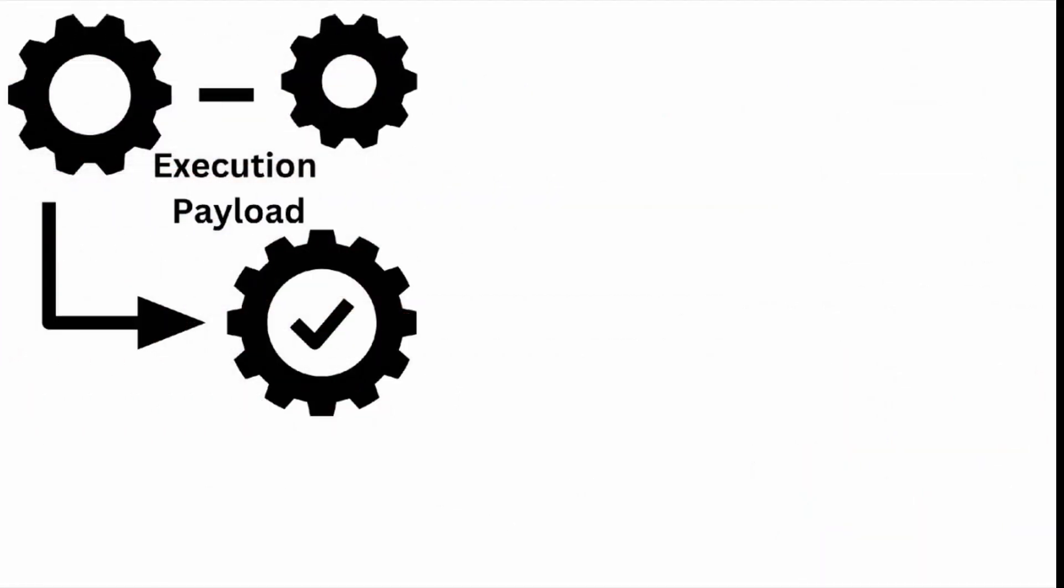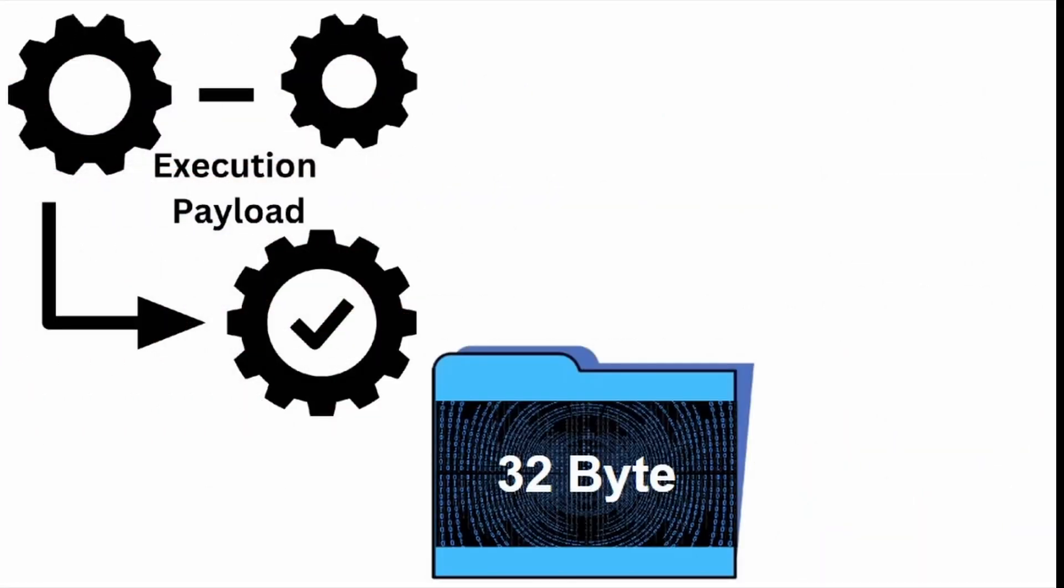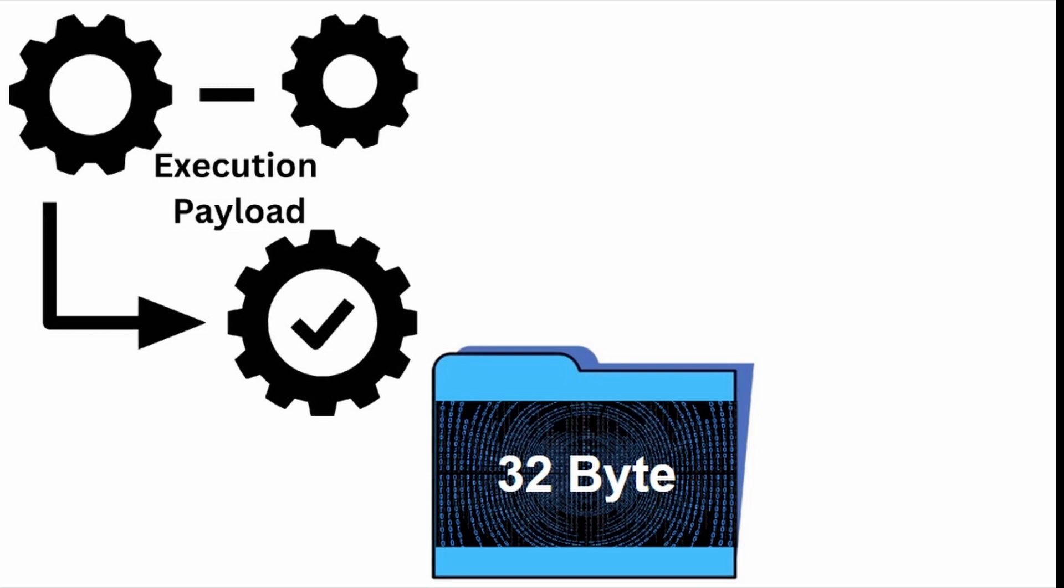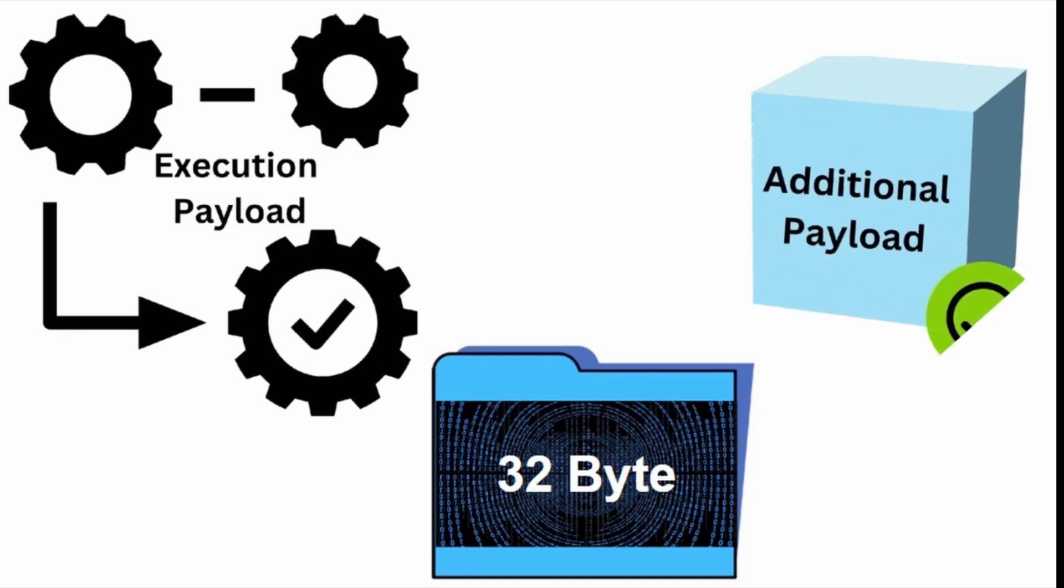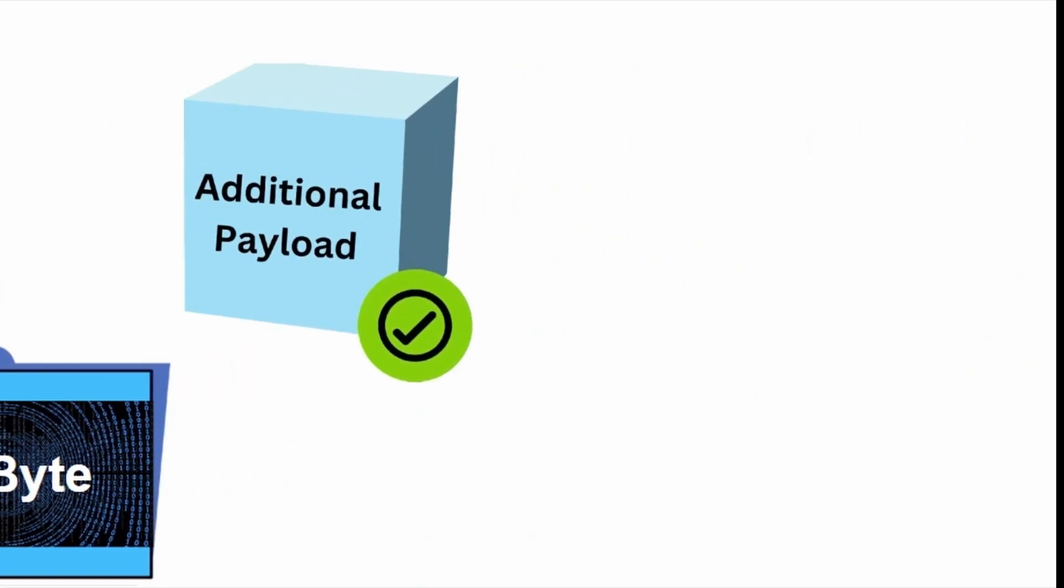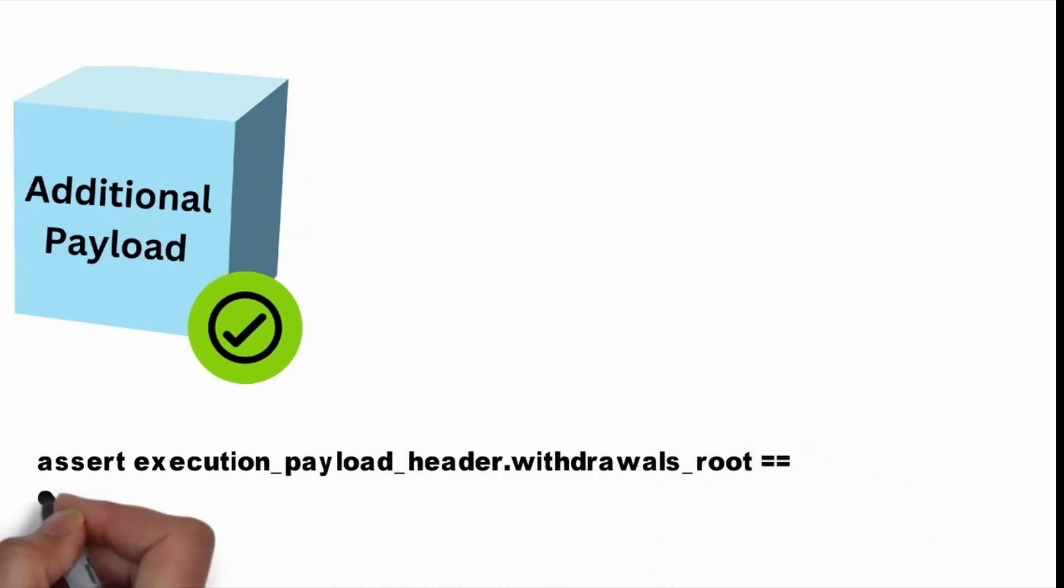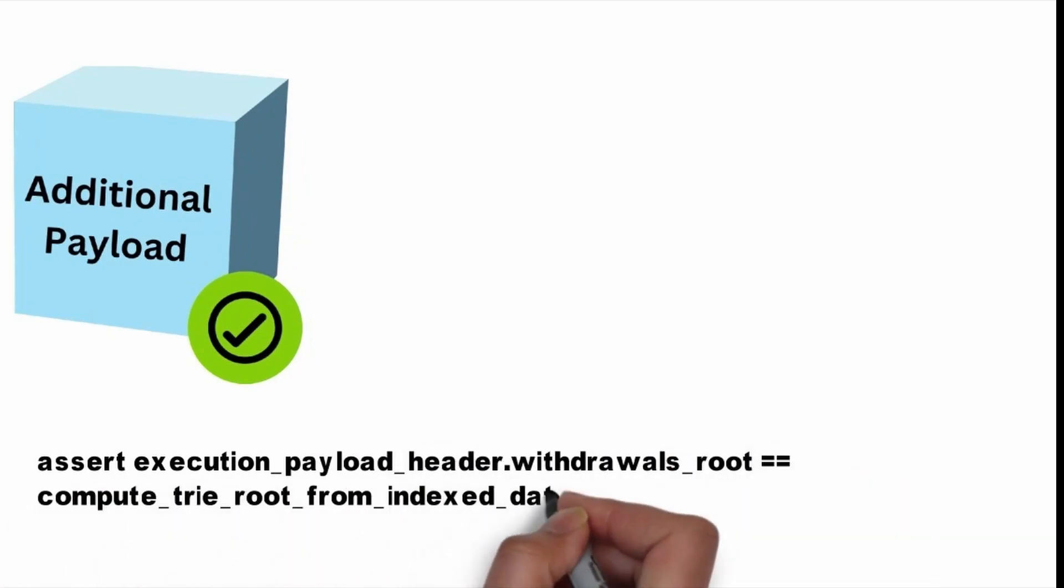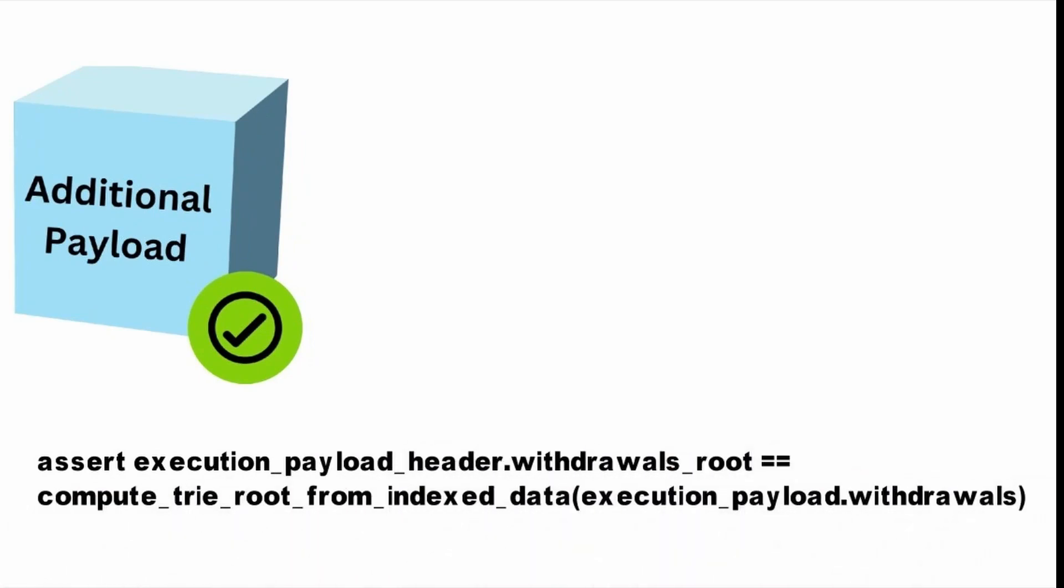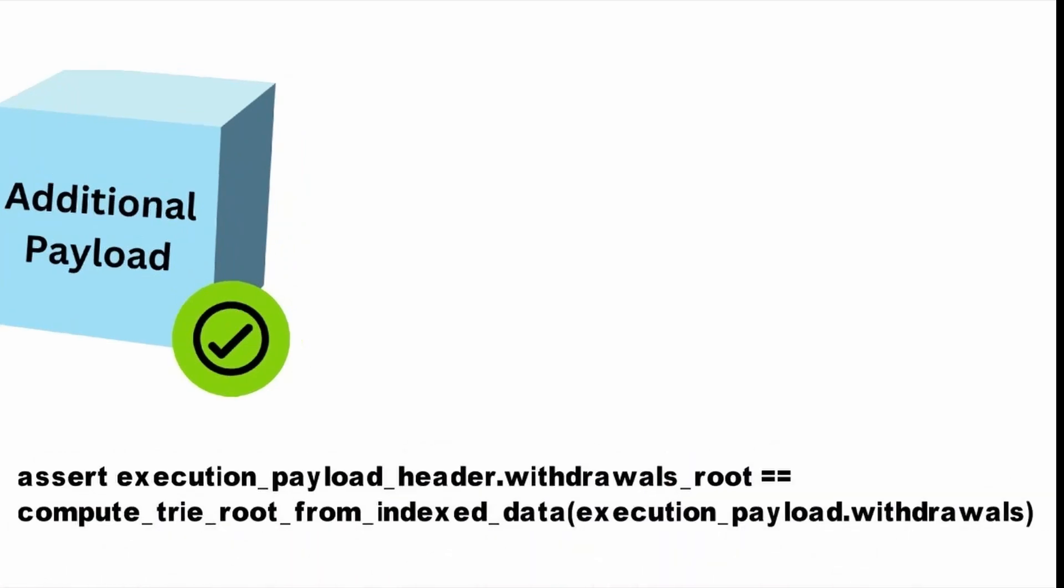The execution payload header is extended with a new field containing the 32-byte root of the tree committing to the list of withdrawals provided in a given execution payload. Assuming the execution payload is well formatted, the execution client has an additional payload validation to ensure that the withdrawals underscore root matches the expected value given the list in the payload.